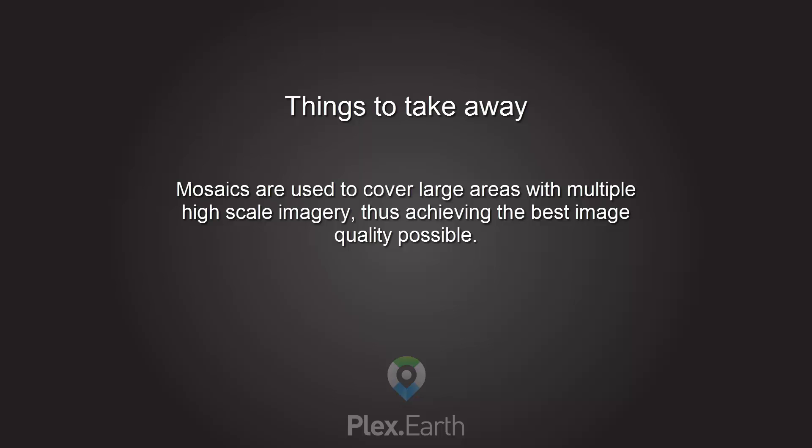Mosaics are used to cover large areas with multiple high-scale imagery, thus achieving the best image quality possible.